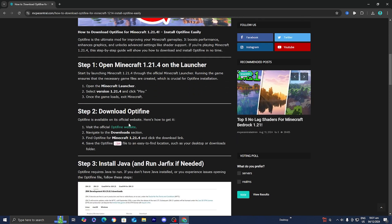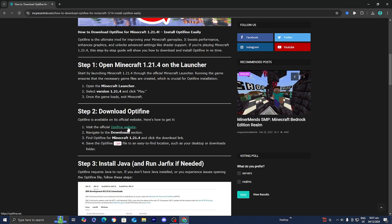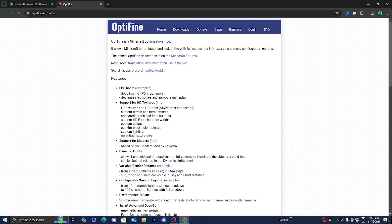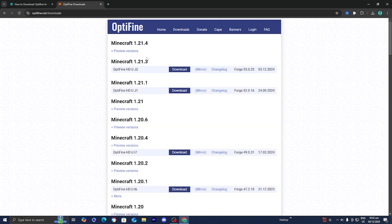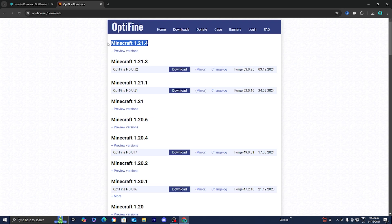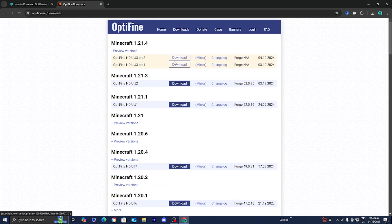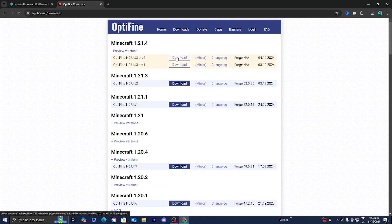The next thing we need to do is actually download Optifine. Press on the blue link, and it will direct you to the Optifine website. From there, go to the top menu, select Download, and then select All Versions. Locate 1.21.4 — it should be at the top. At the moment, Optifine is in its preview version, but you can still download it and it will still work.